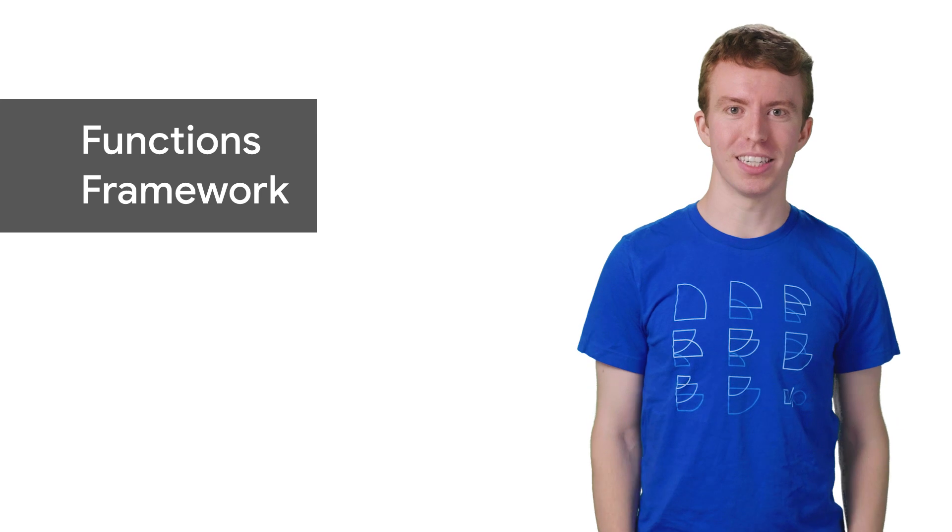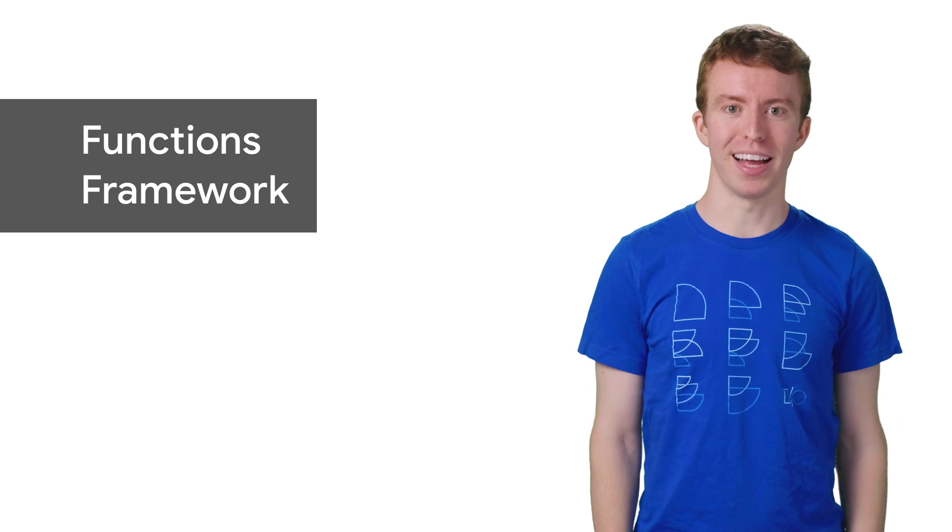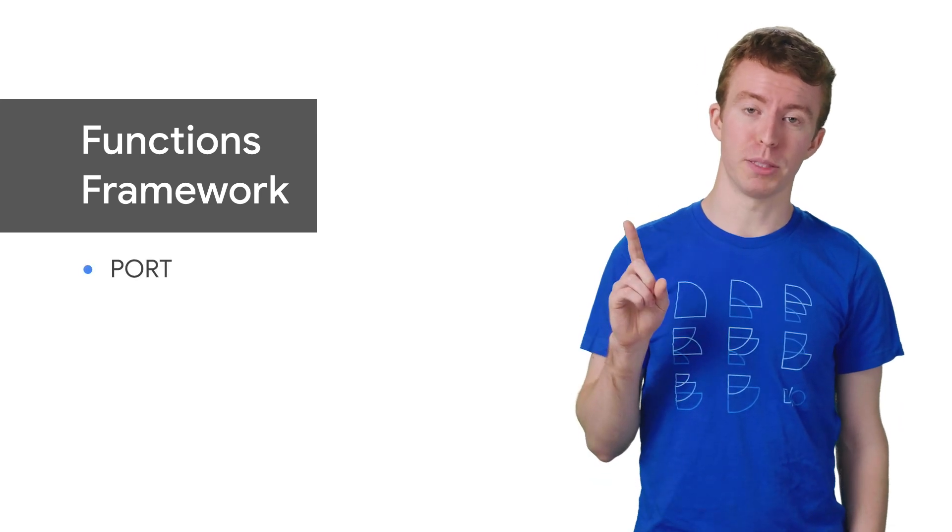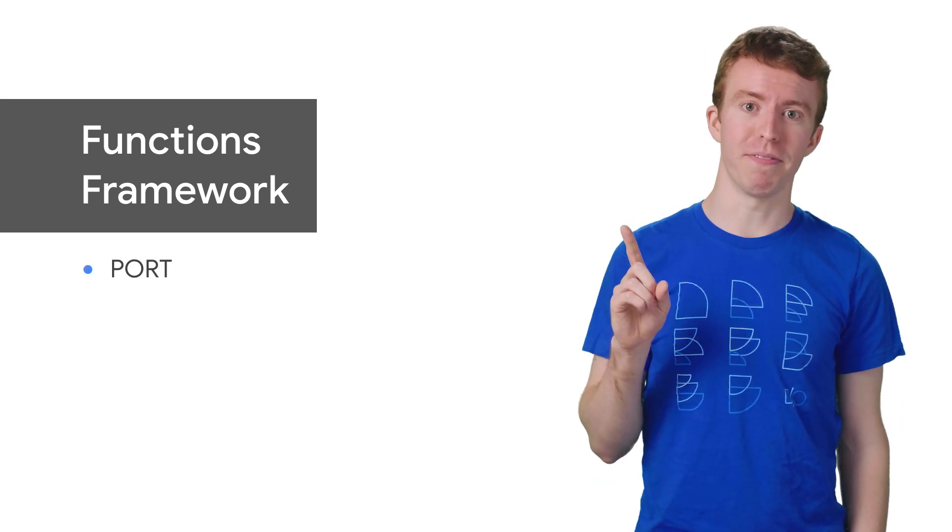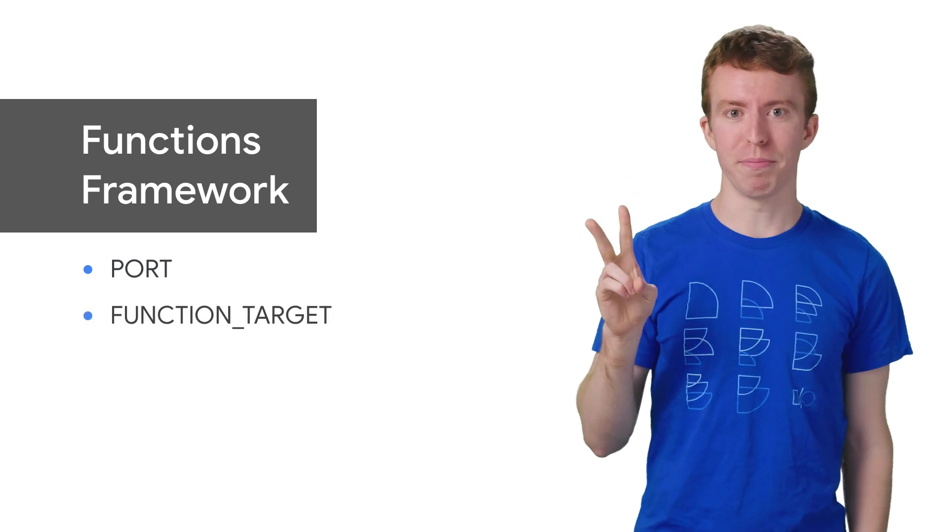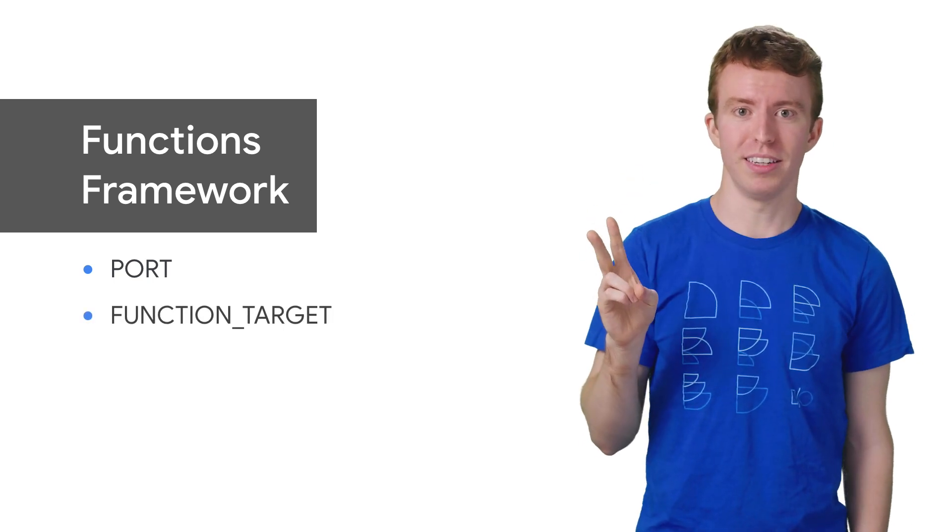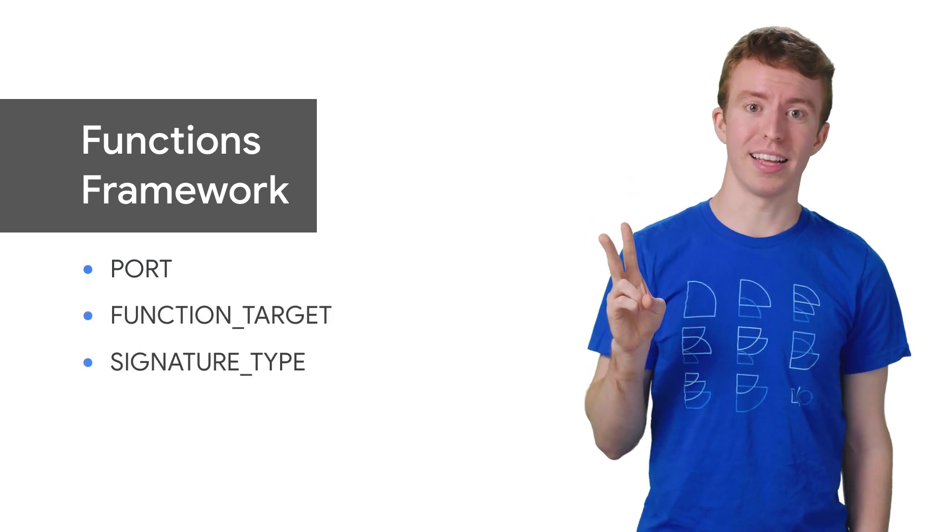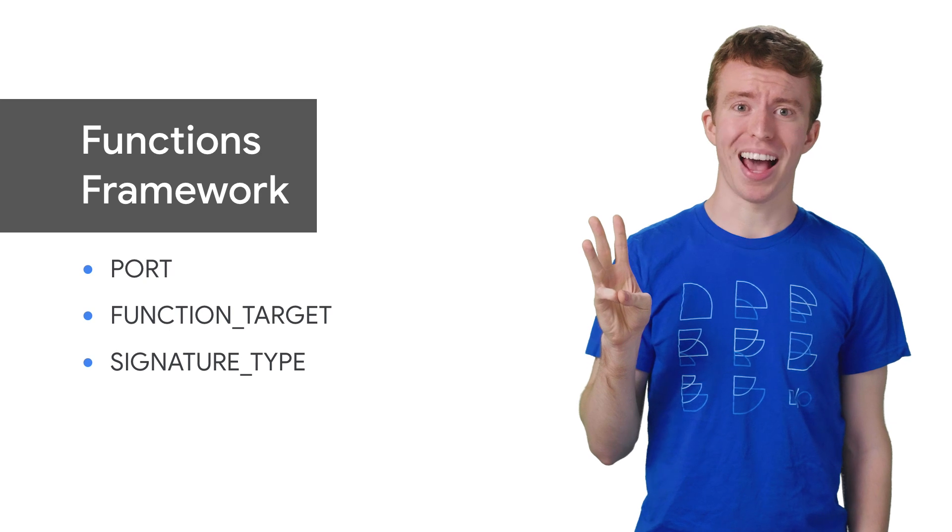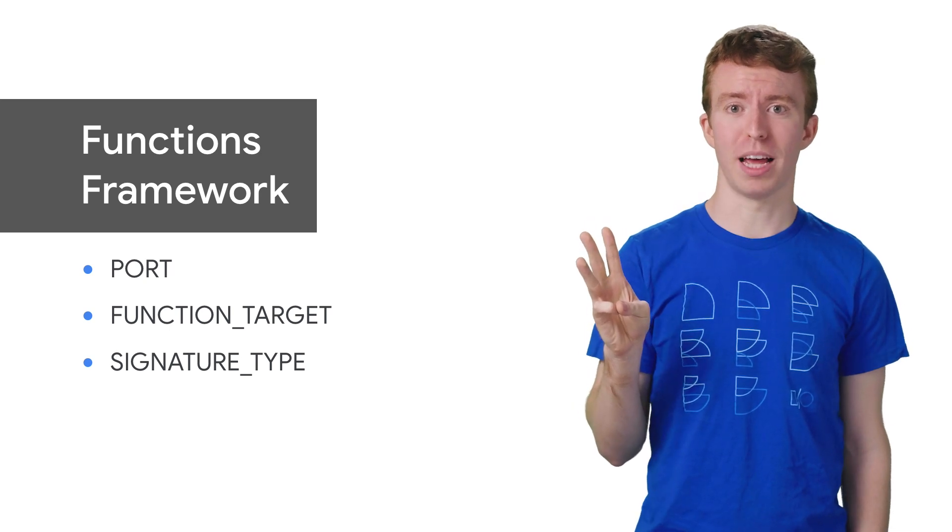Specifically, the Functions Framework defines a port for specifying HTTP functions, a target name for the function, and then lastly, a signature type, either HTTP or event, for the type of event.